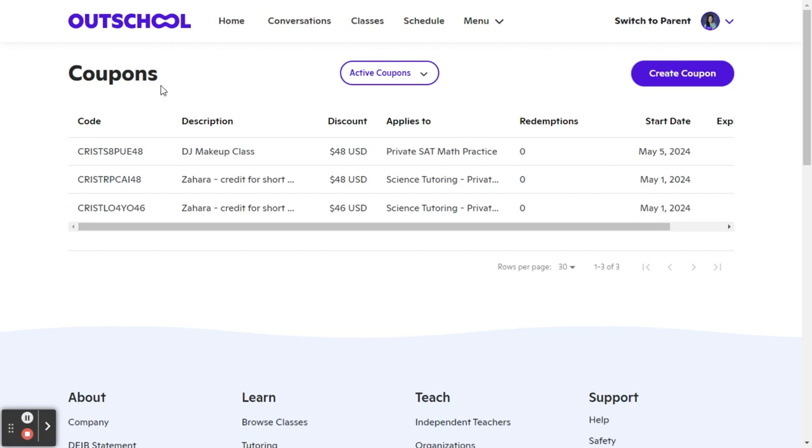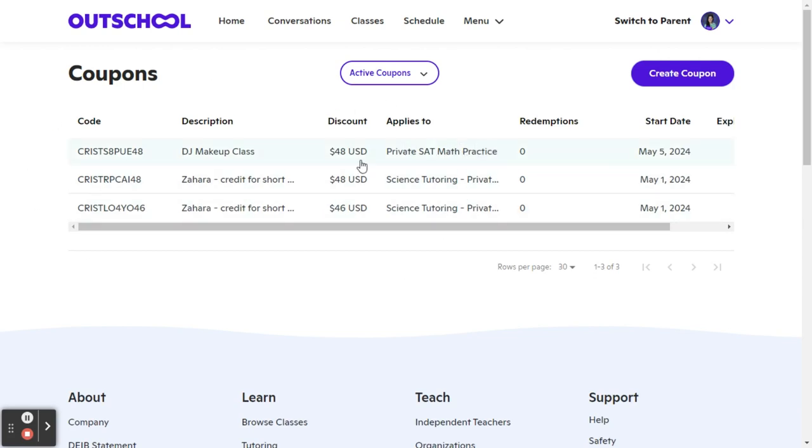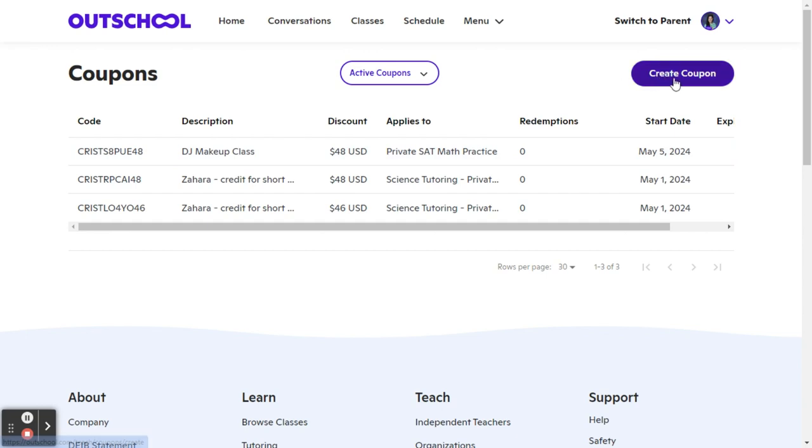What you can do then is create a coupon. So if you want to make it free, you'll want to discount it to the price of the class, or you can give a specific discount. So I want to click on create coupon.